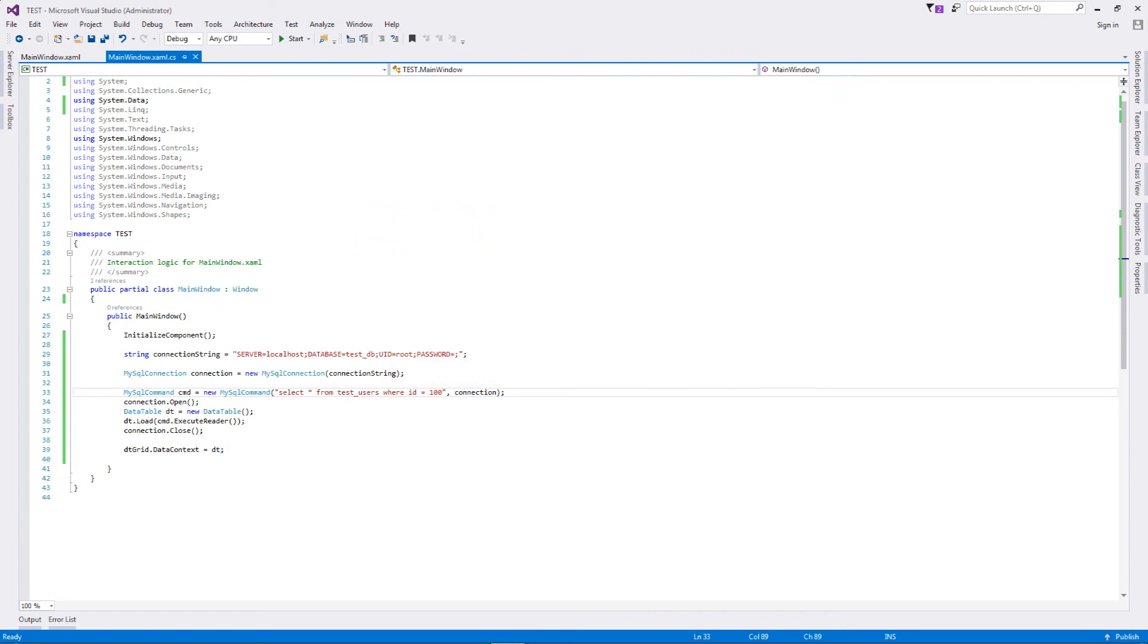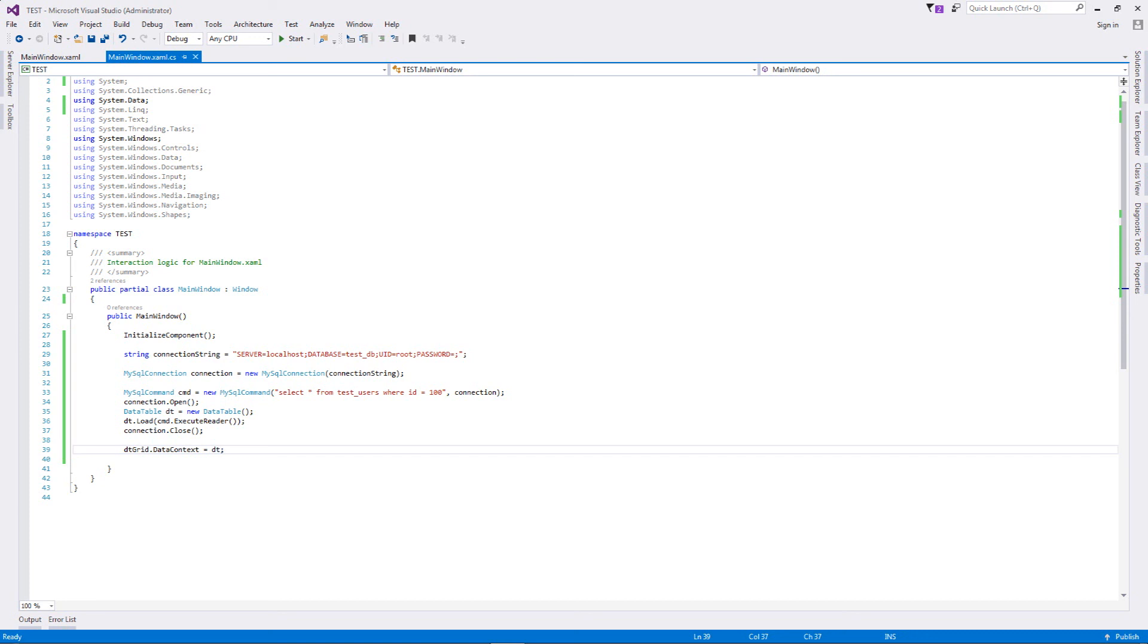As you can see, database connectivity in its very simple and primitive style is very, very easy to implement if you know what needs to be done. This was a very quick tutorial on just having a very basic connection with your database and then executing a very basic select query to bring in some records and displaying it into a data grid on your XAML or your application.